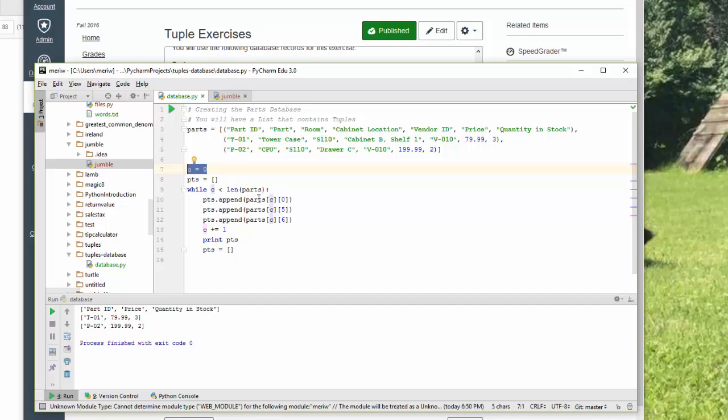So I'm grabbing parts C. This is the row. C is 0. So this is my row. It's the first tuple. And then I want part 0 from it, or item 0 from it. So I'm getting part ID. And you can see that's what shows up here.